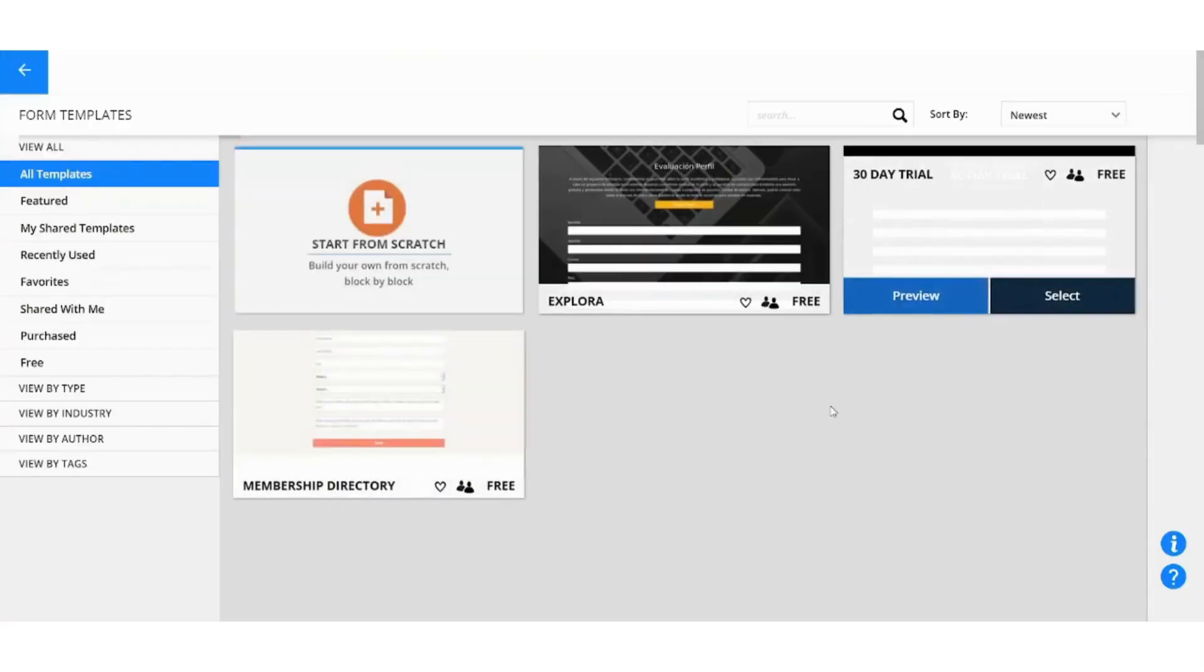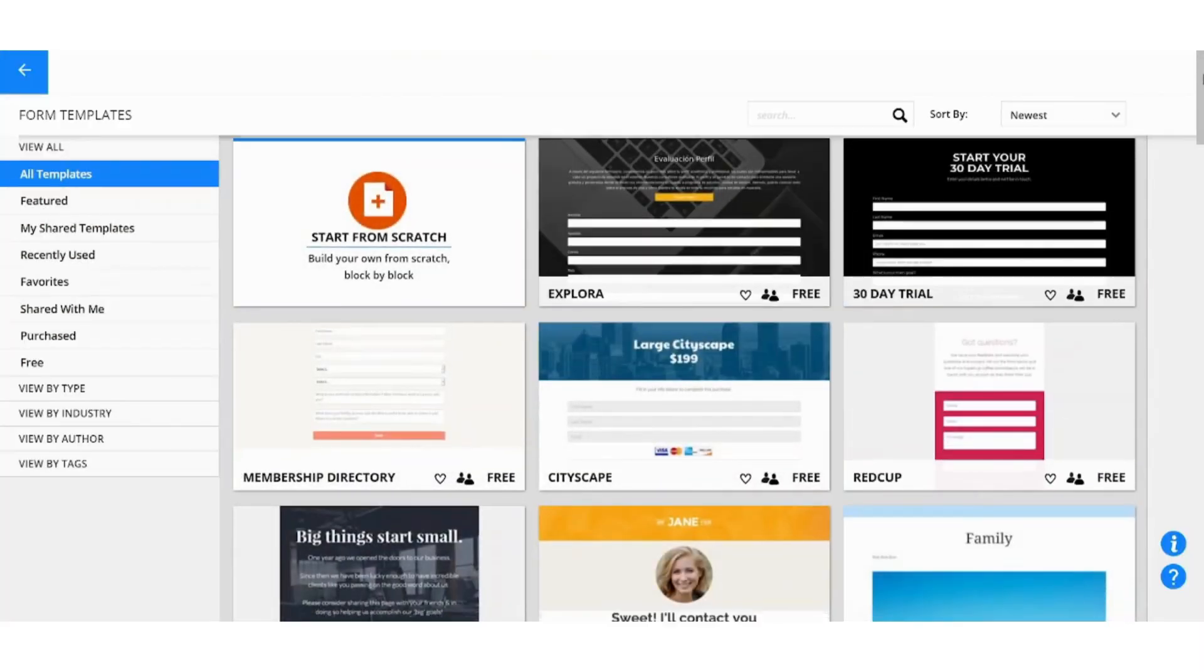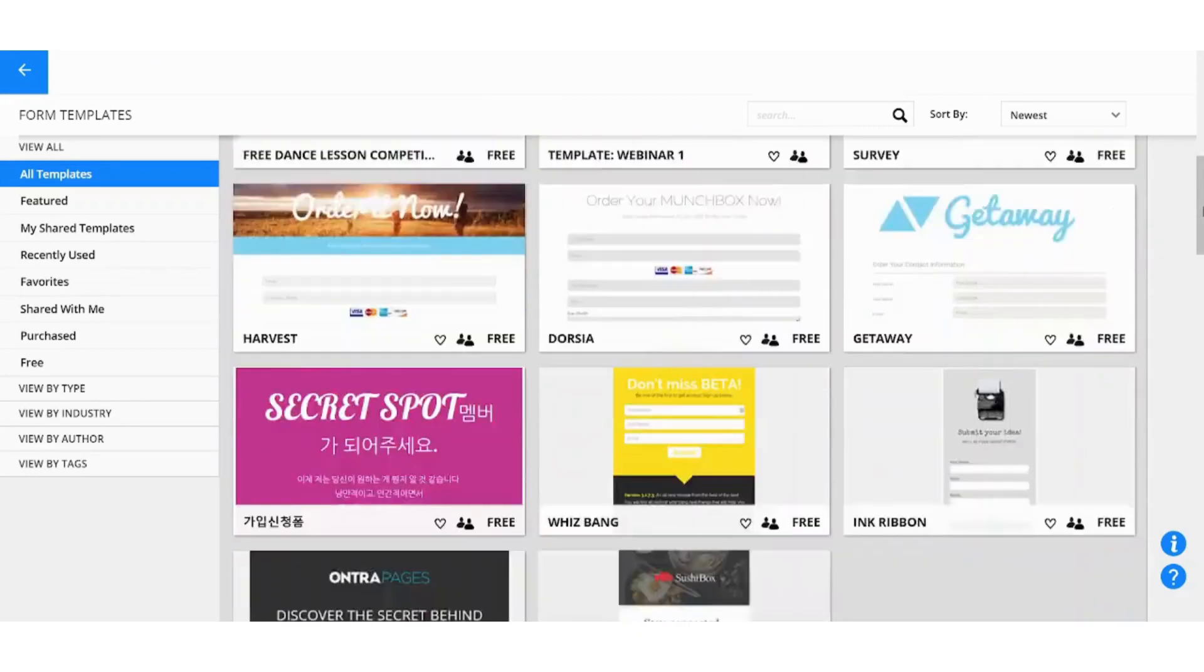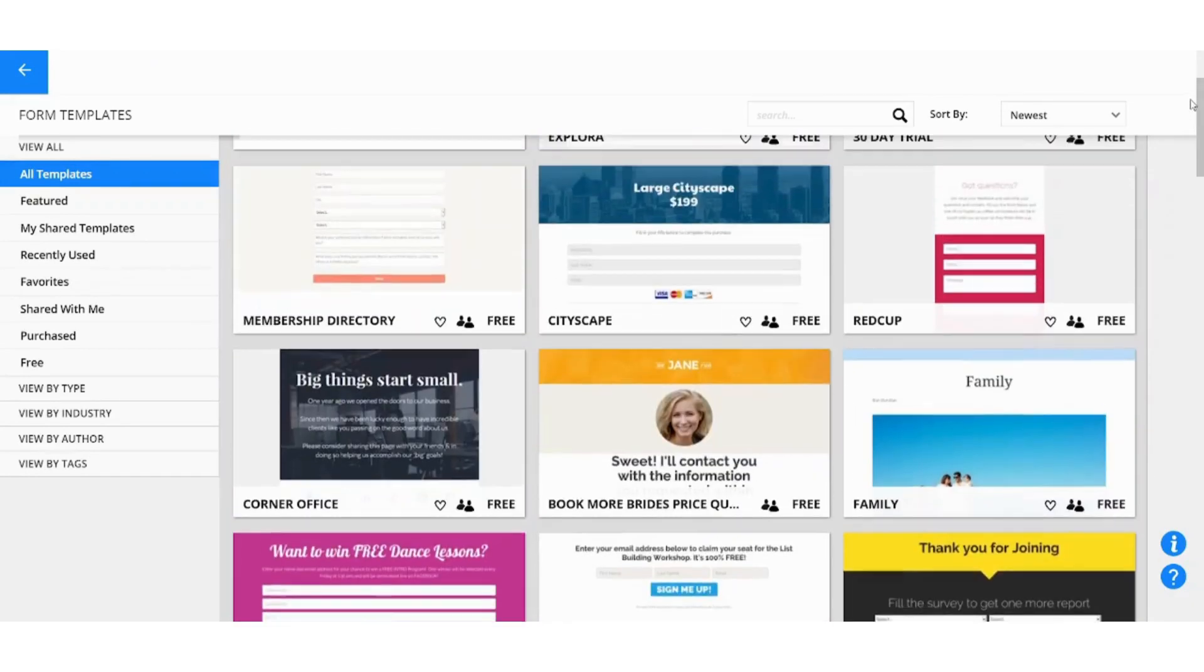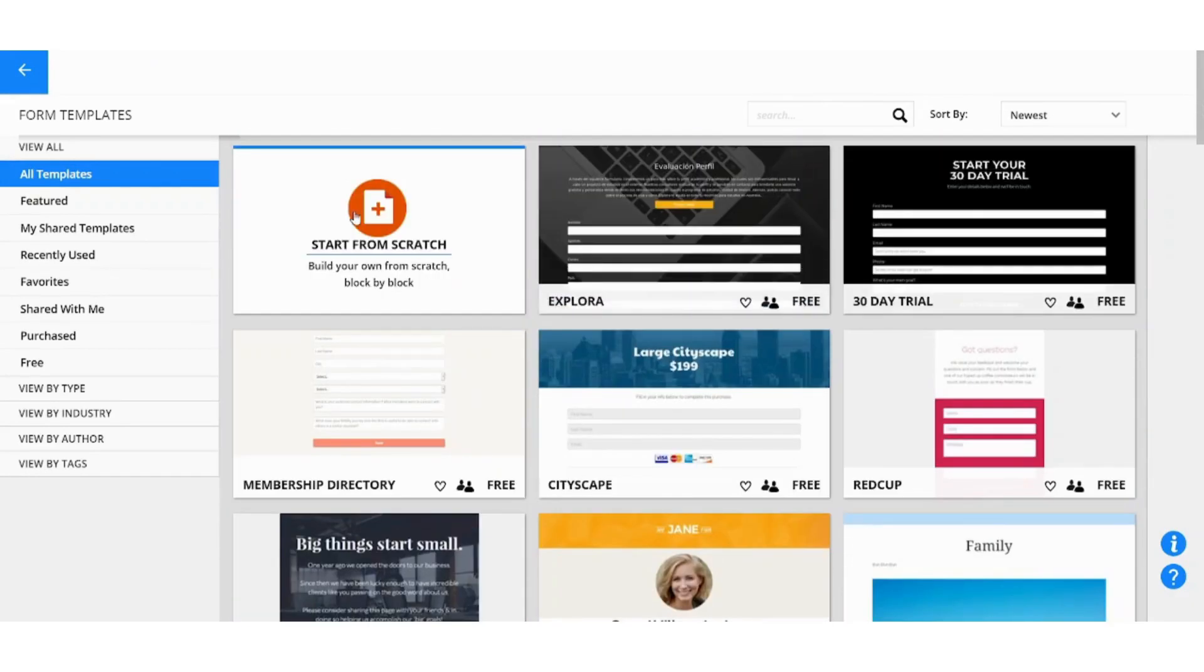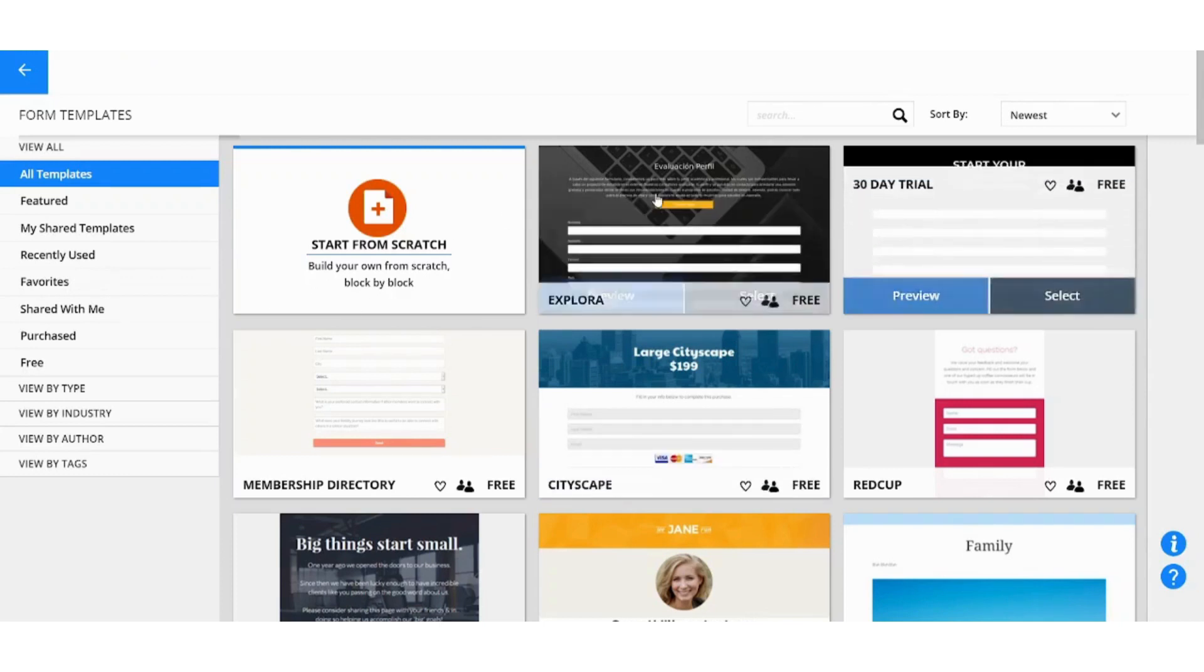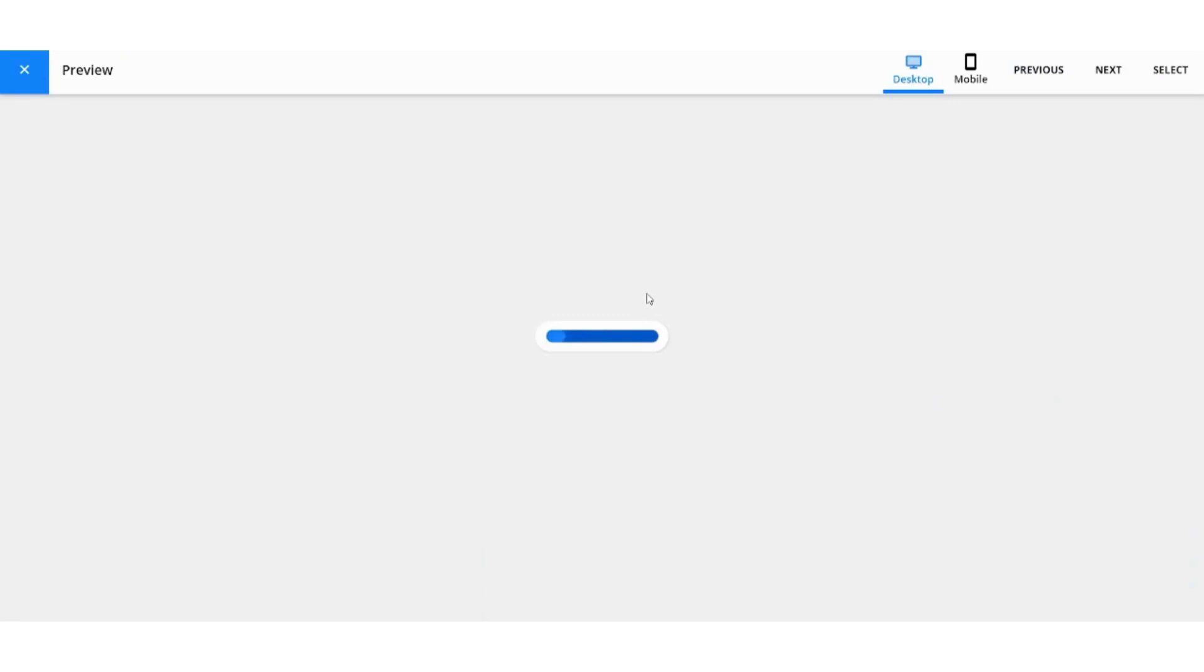And now you have all the templates that you can use to start your own form. You can also make a form from scratch from here, however I do not recommend it if you are new because you will need something to help you. So let's pick one of these, let's pick the first one. For example you can preview it from here.